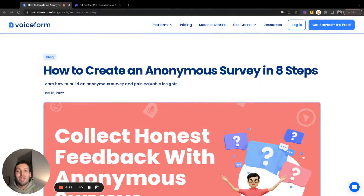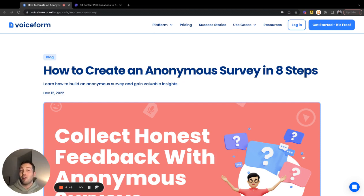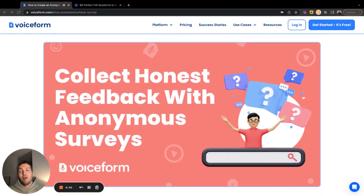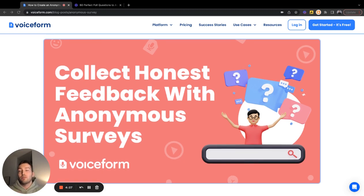Hi there and welcome to our latest video from VoiceForm Studios — which is just my apartment — but really awesome that you've tuned in to check out our video covering how to create an anonymous survey in eight steps. We'll be going over our recommendations for how to effectively set up an anonymous survey, why they're really valuable for collecting great data from customers or employees, and ways to go about building, designing, and distributing one. Feel free to check out the blog on VoiceForm.com, linked below the video today.